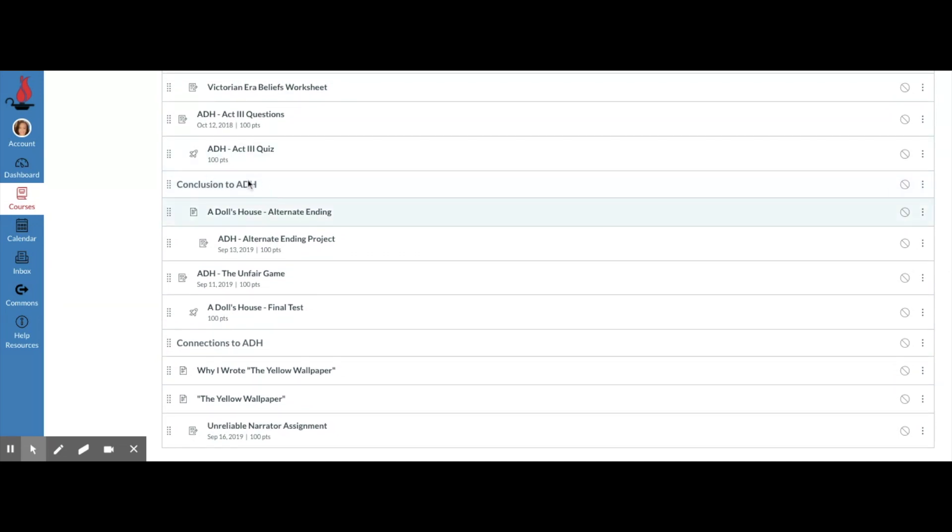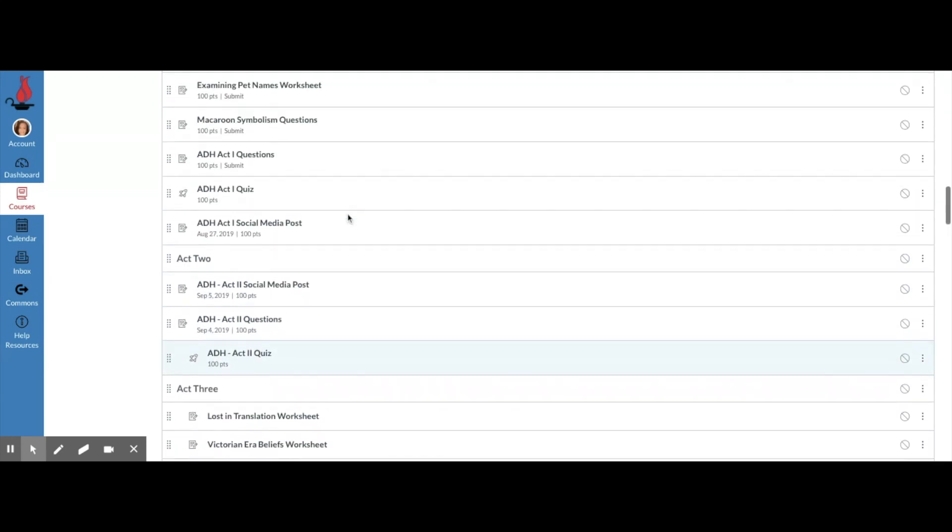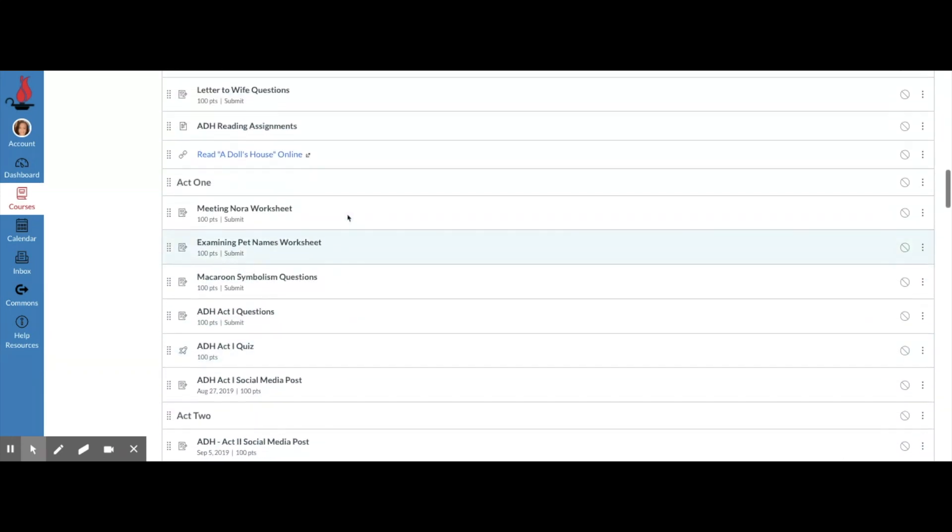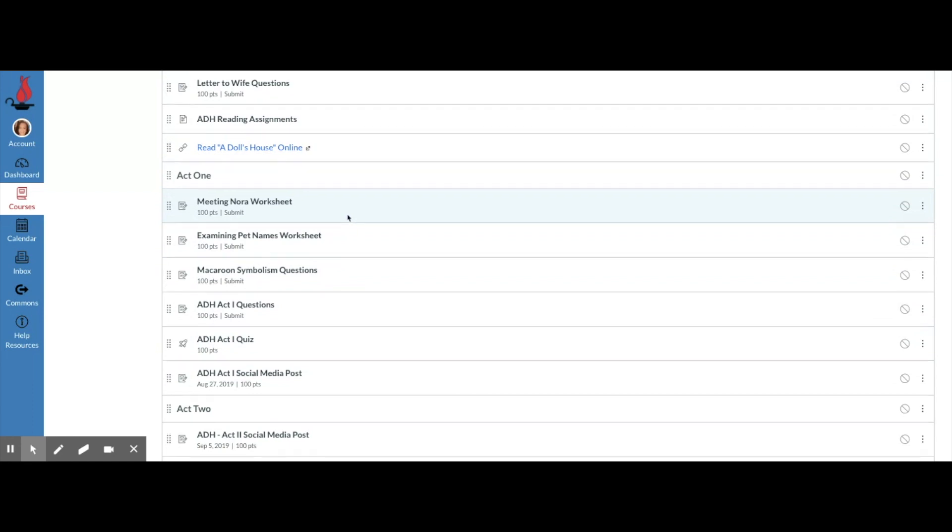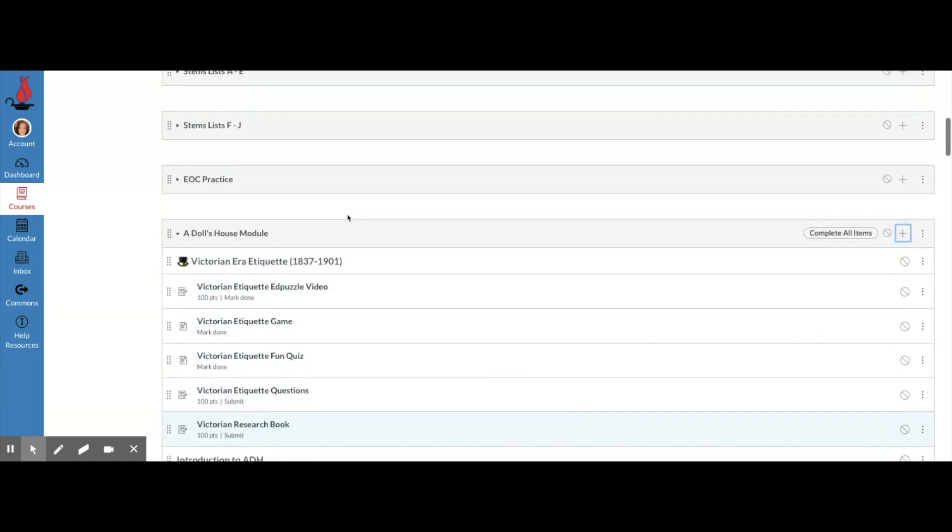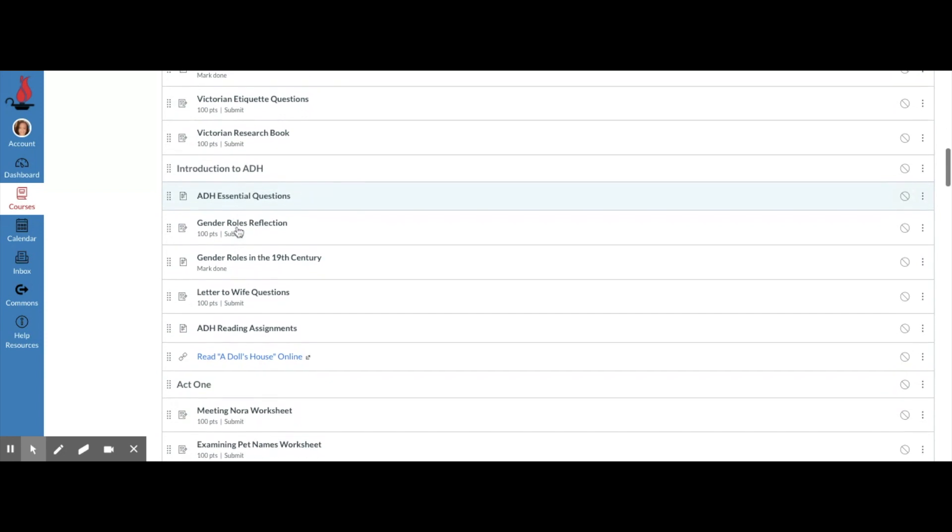These headers help students know where to go because what I can say is, okay everybody, we are in the Dolls House module and we are on the introduction to A Dolls House. We are going to look at the essential questions, and I've just given students exactly where they need to go for the information.